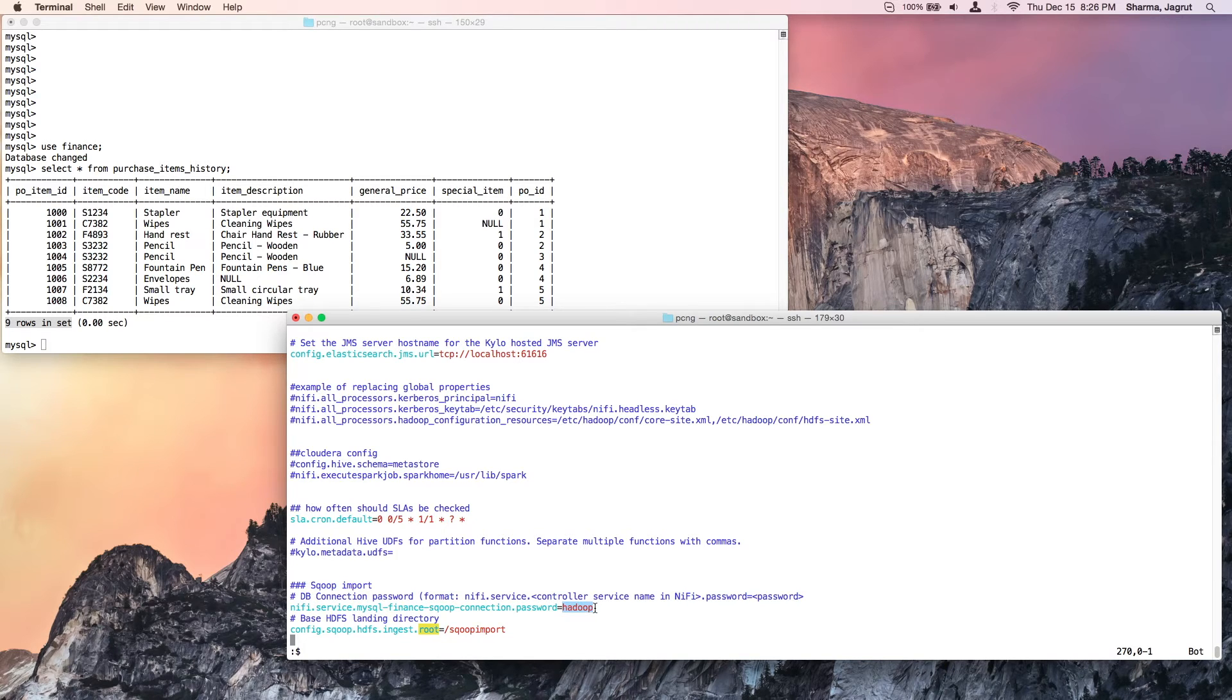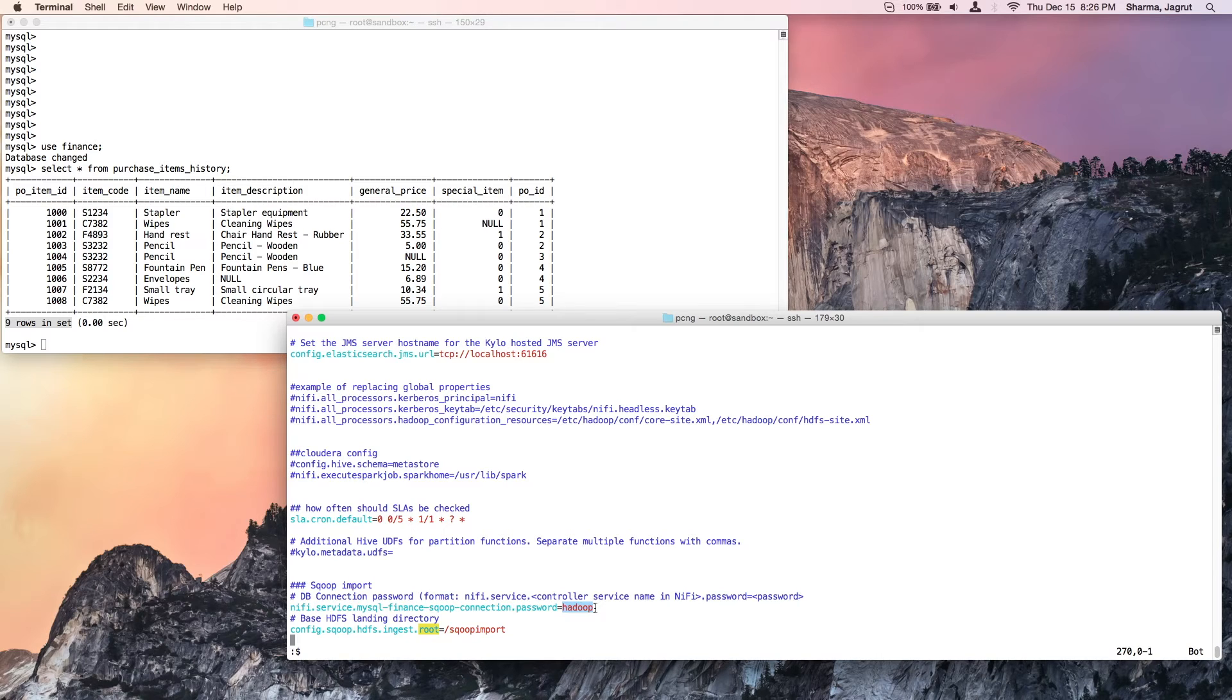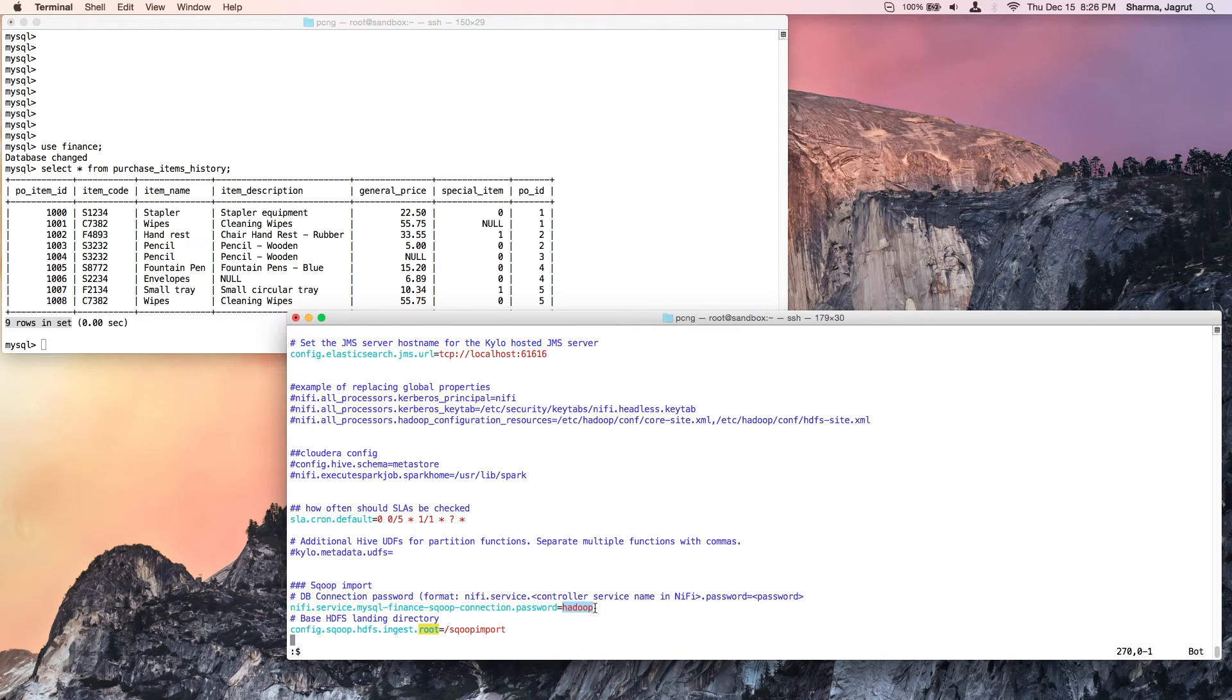A note here: even though we are providing a clear text password in this case, Kylo provides a feature to encrypt passwords. Do check out the tutorial video for how to encrypt passwords in the property files.